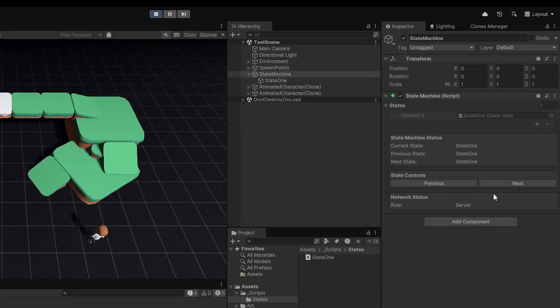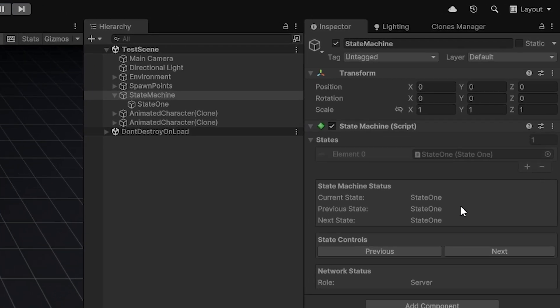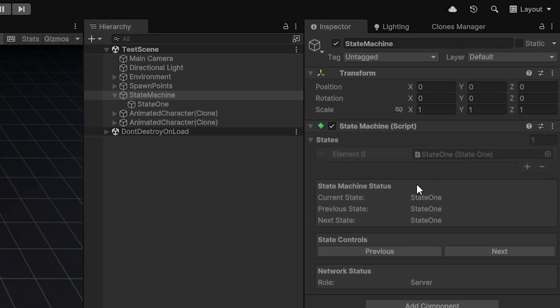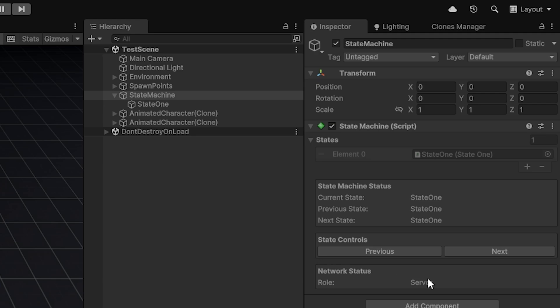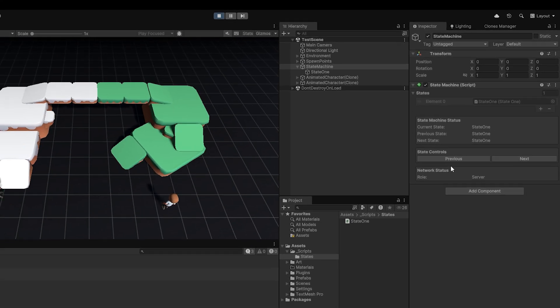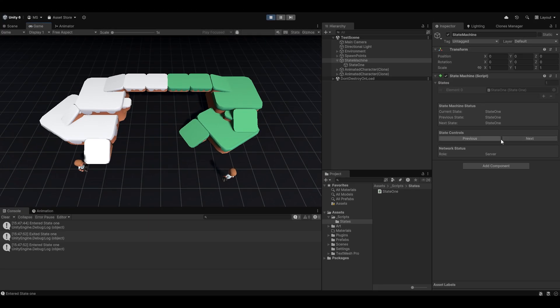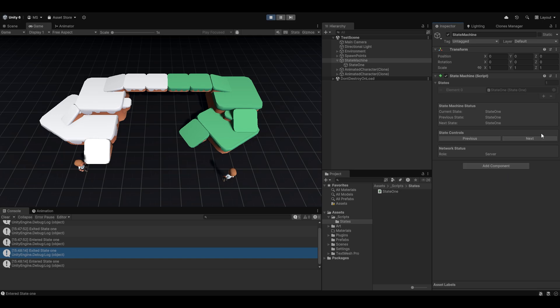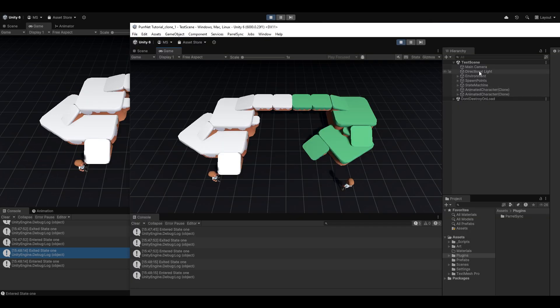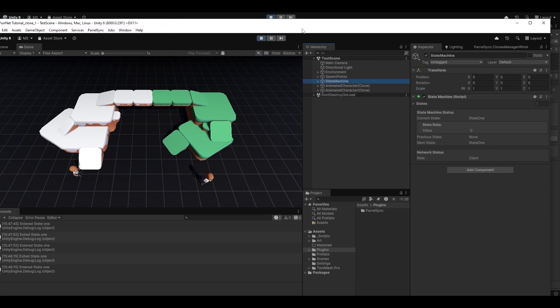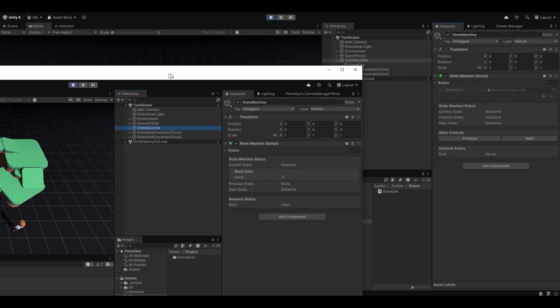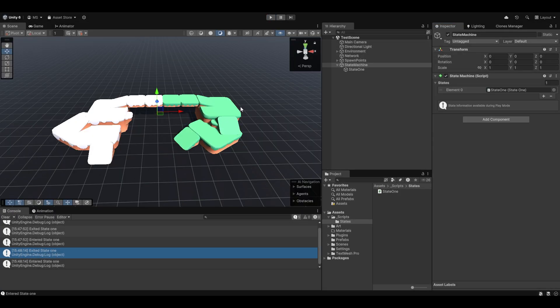You can also see in the state machine here, I've made a little debug setup in the inspector for us to make it easy to see what's our current state, what's our previous state, and what will our next state be if we hit next. And I've also added these state controls on the server, which allows you to essentially go previous and next by just button clicks. So you can see how I can just change state by clicking them, and then obviously what your role on the network is. And you can see on the client, I've also made it so you can debug out these values easily so you can easily understand how everything is moving around.